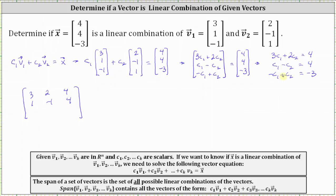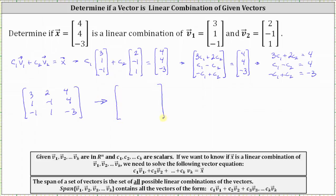The third row is negative one, one, negative three. We will write the augmented matrix in reduced row echelon form, which has already been done to save time.